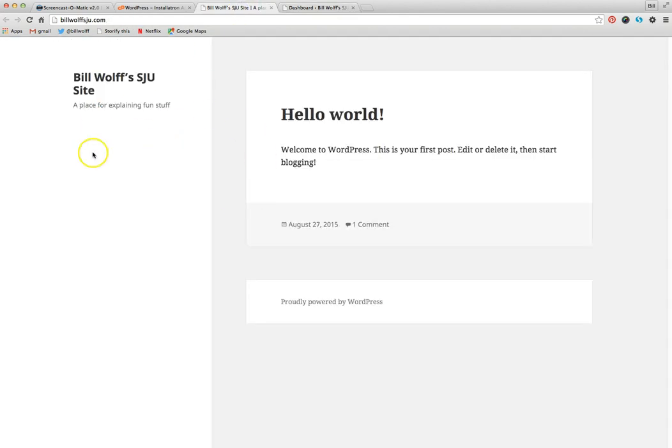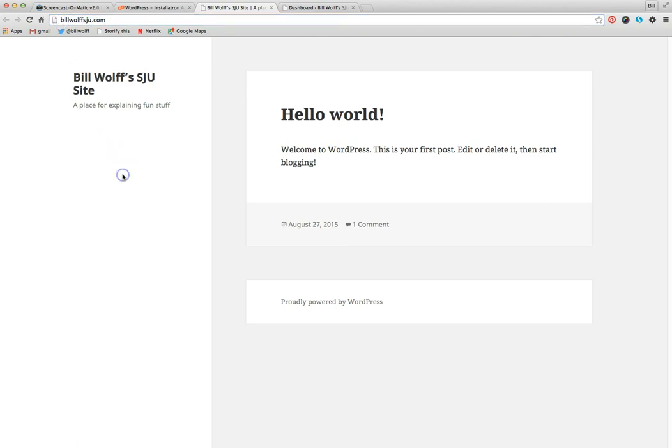But once you have this, you're where you should be for class on whatever day it's due. I can't remember. And make sure you know the URL and bring that with you to class because we'll get all those set up. If you have any questions, please let me know.